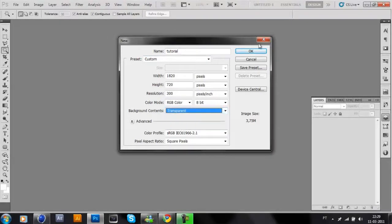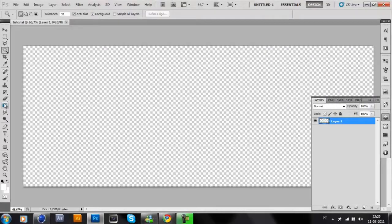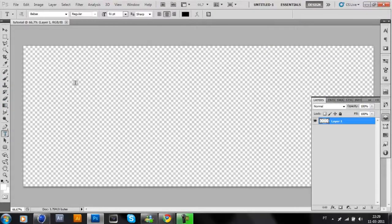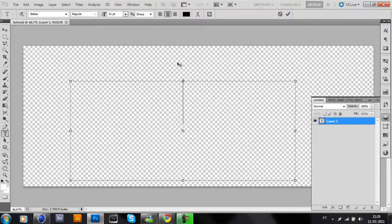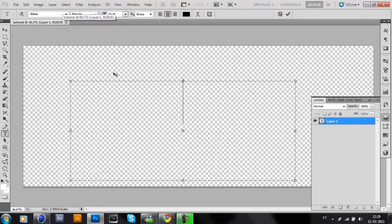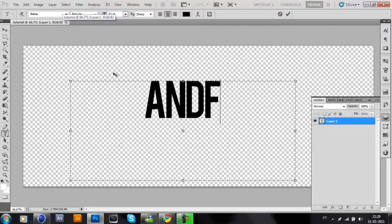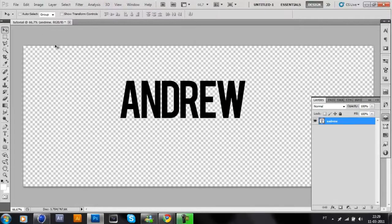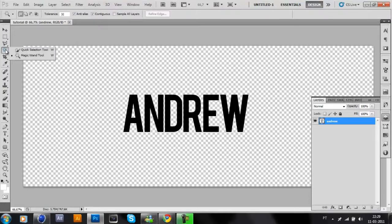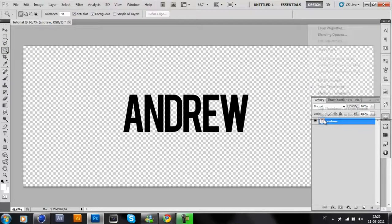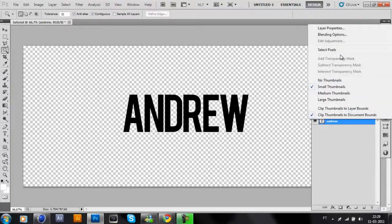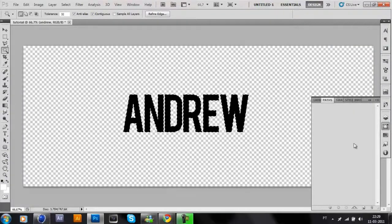Click OK. Now put the logo or the text you want. I will do a text because it's just a tutorial. I will type my name, Andrew. Now go click in the magic wand tool, right click, select pixels, go to path.